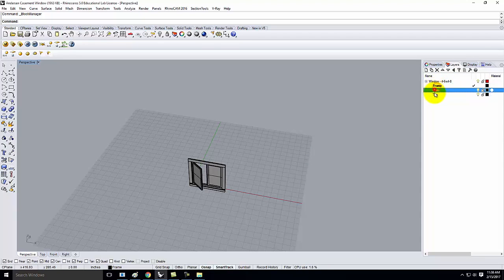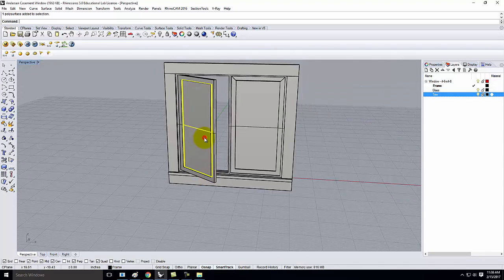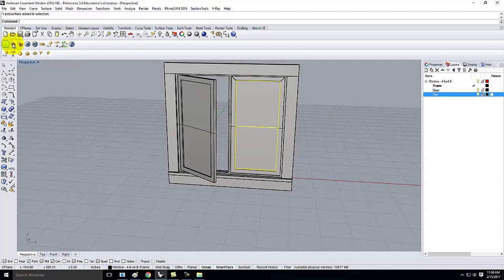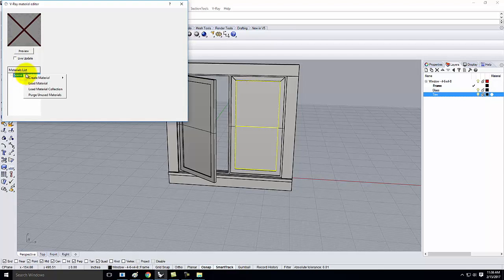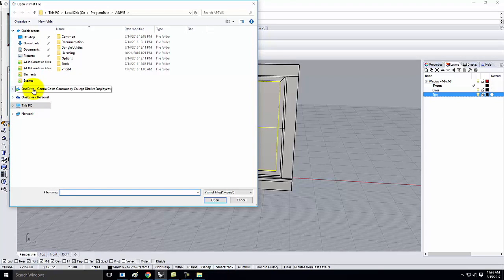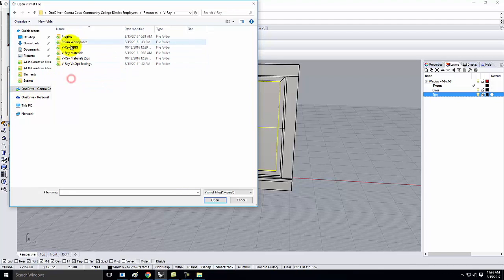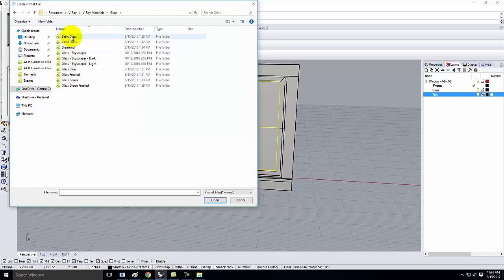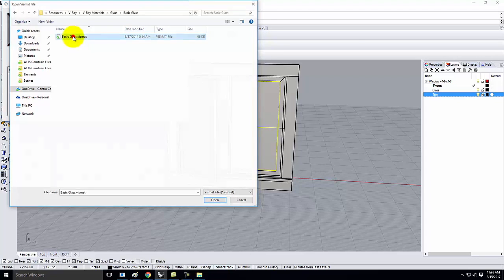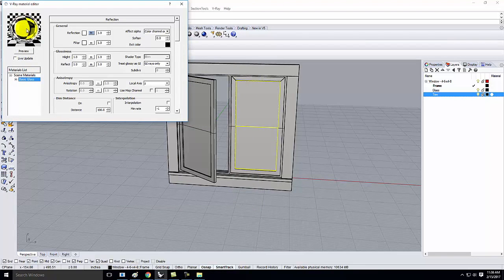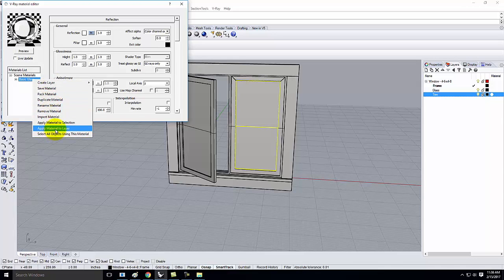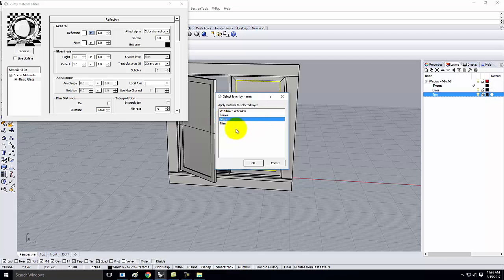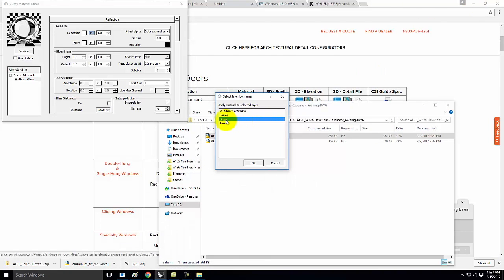I separated this out into Frame, Glass, and Trim because those are the three things that will have materials on them. Glass is fairly easy. I'll go to V-Ray Materials, click the M, go to Scene Materials, and load a material. I told you we were staying away from glass — today's the day we break that. I'll go into my resources, V-Ray materials, Glass, and pick Basic Glass. I'll right-click on Basic Glass and say Apply Material to Layer — it goes on the Glass layer.